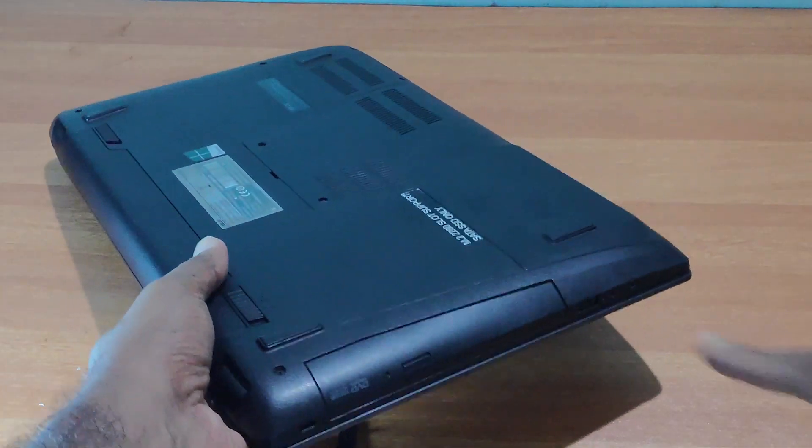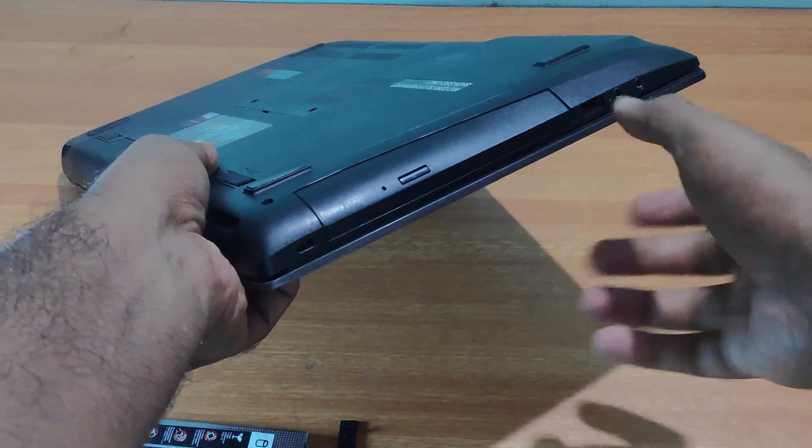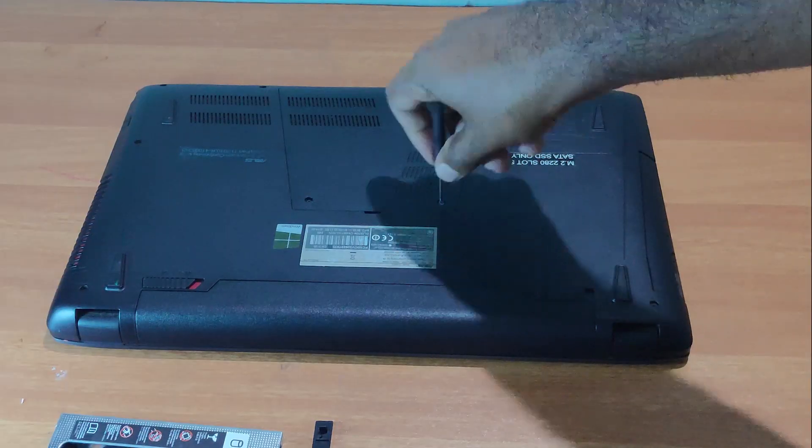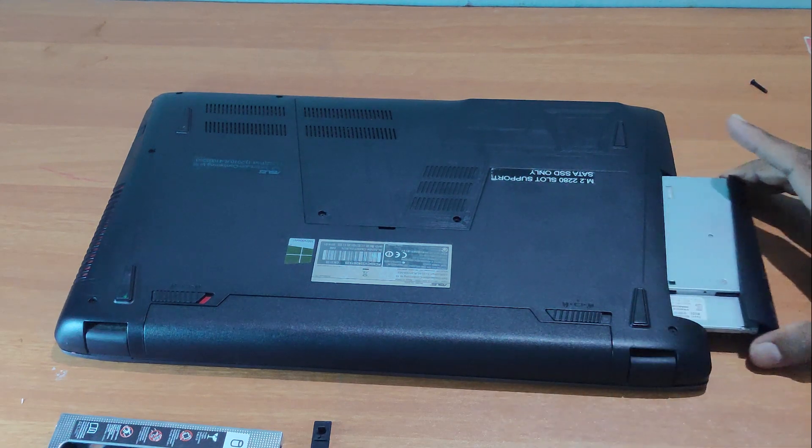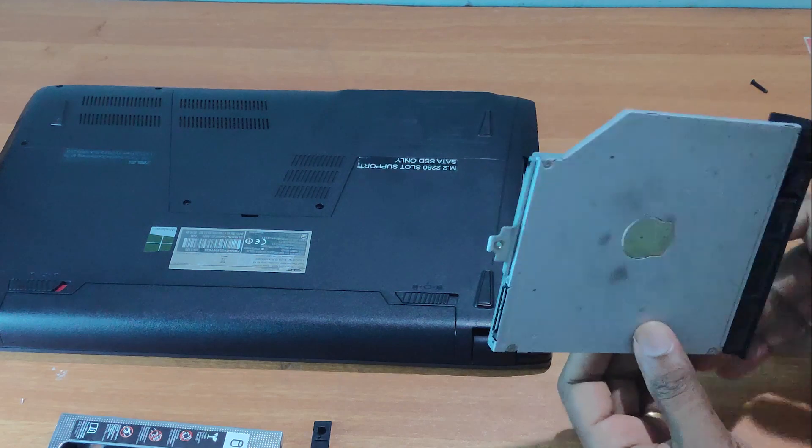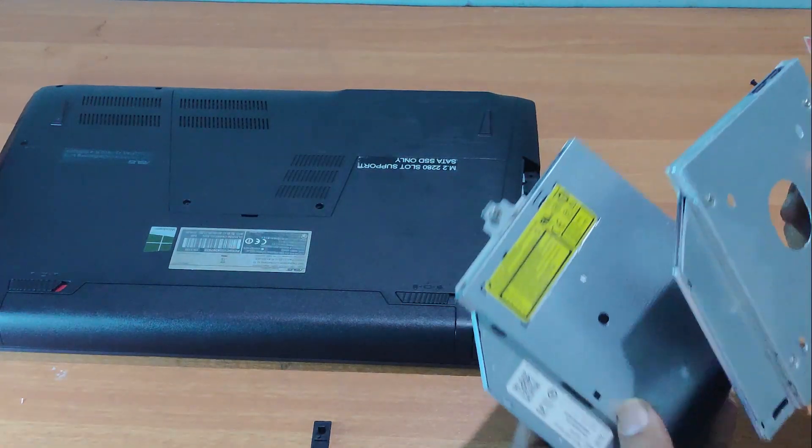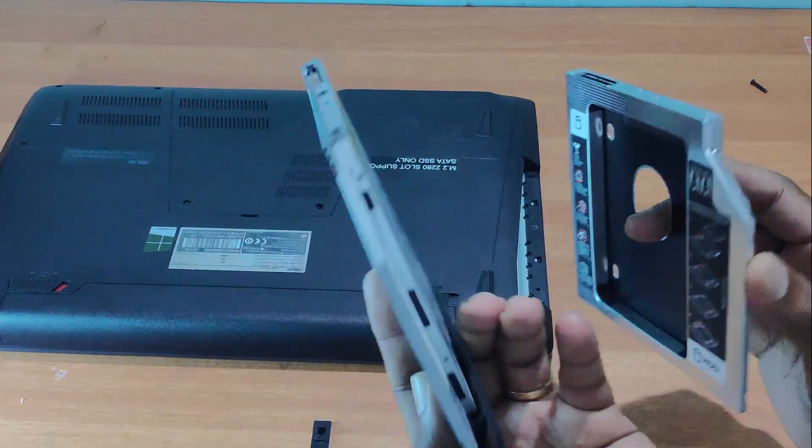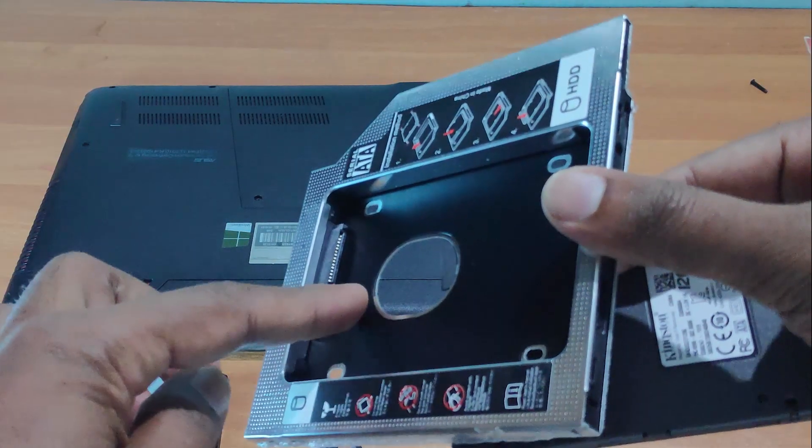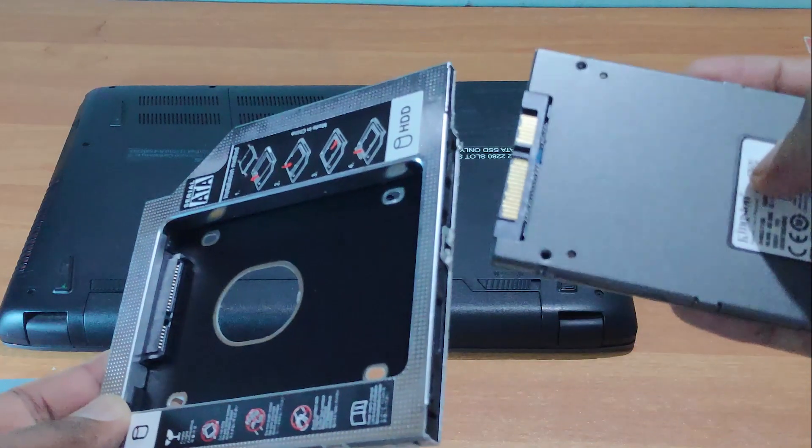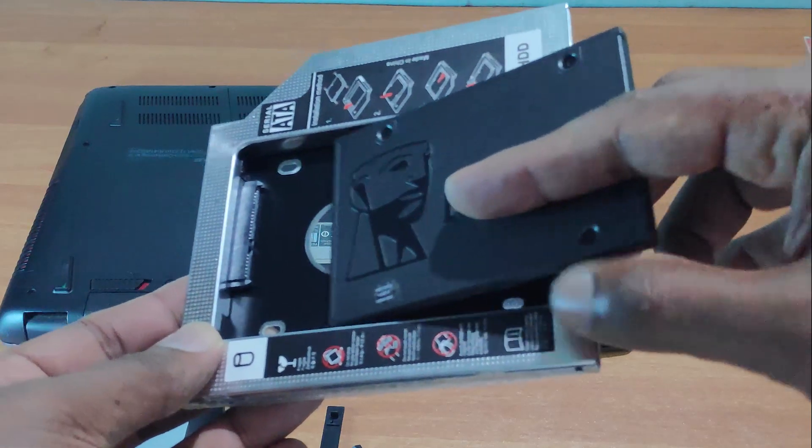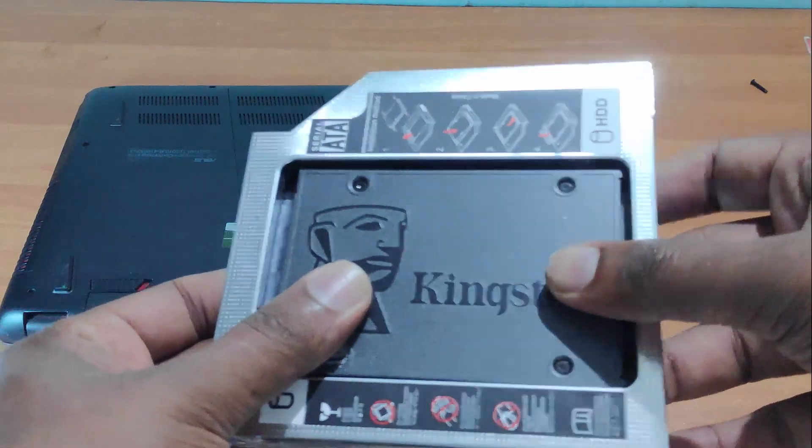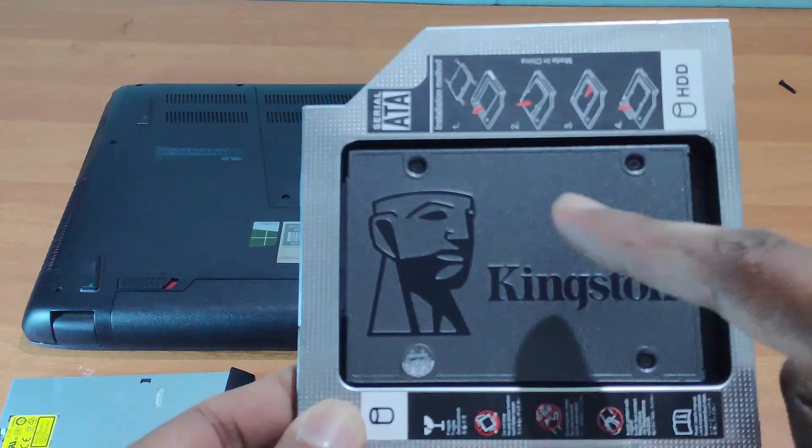I've removed the CD drive. Now I've got the CD tray out. There are two terminals and two sockets in the HDD caddy. Let's put the hard disk in. If you press this, it will be secure.